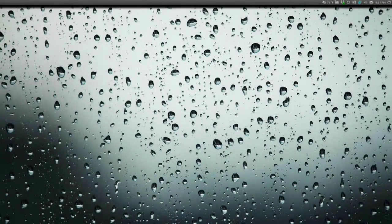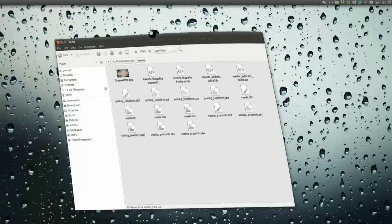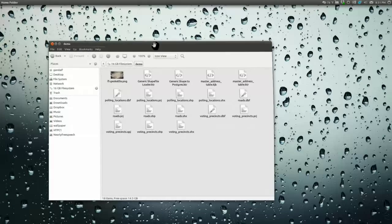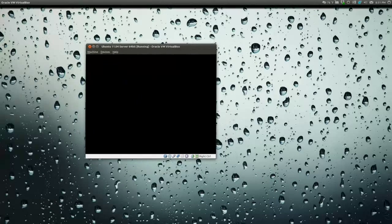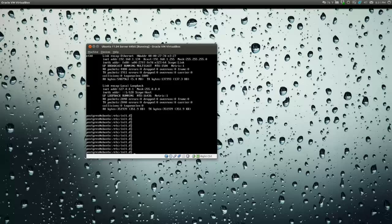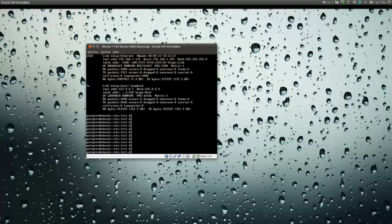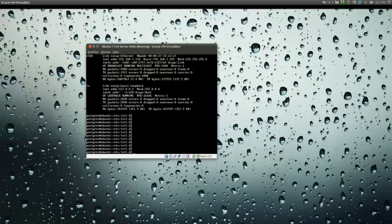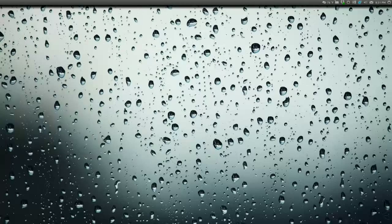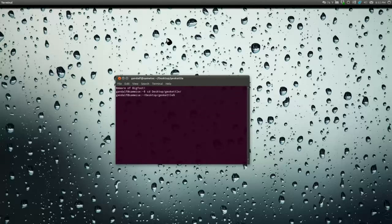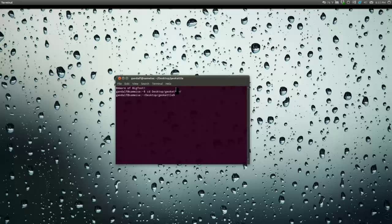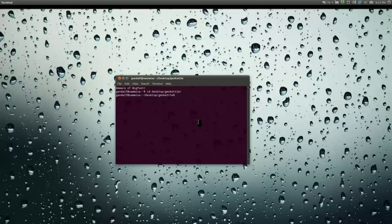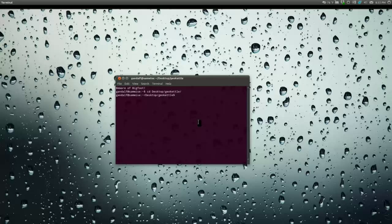We're starting out here with a directory with some shapefiles in it. We've got a virtual box instance of Ubuntu Server 11.04 with Postgres and PostGIS on it. We're going to use GeoKettle to extract a shapefile and load it, maybe we'll even play with it a little bit in transit. I've downloaded GeoKettle from the site as a zip file and just unzipped it.